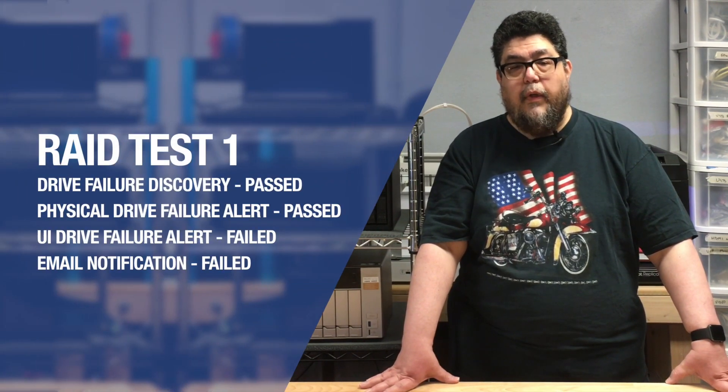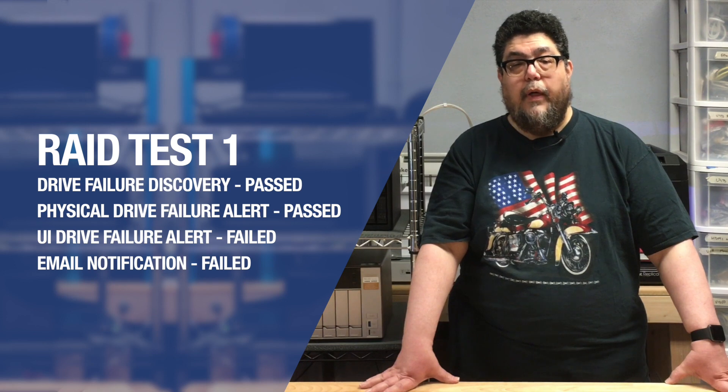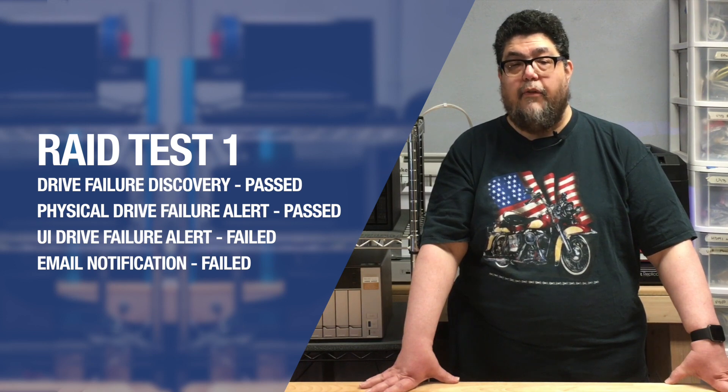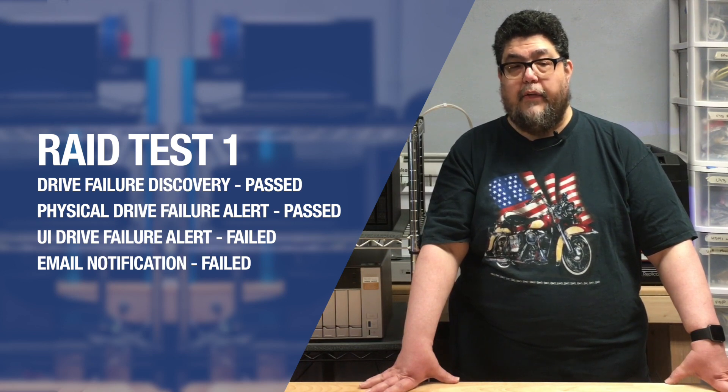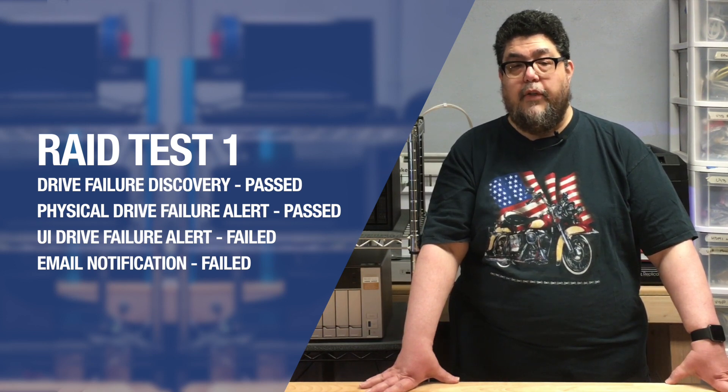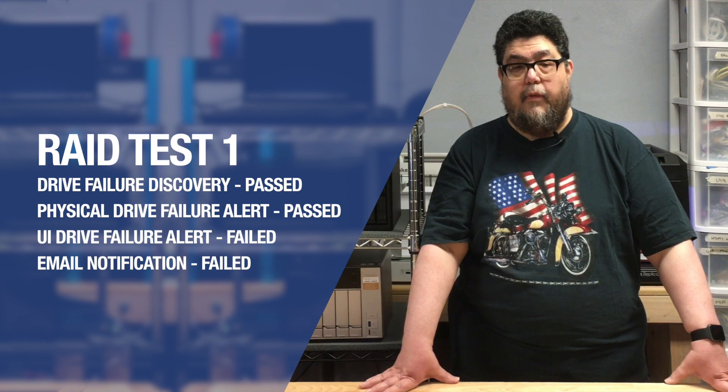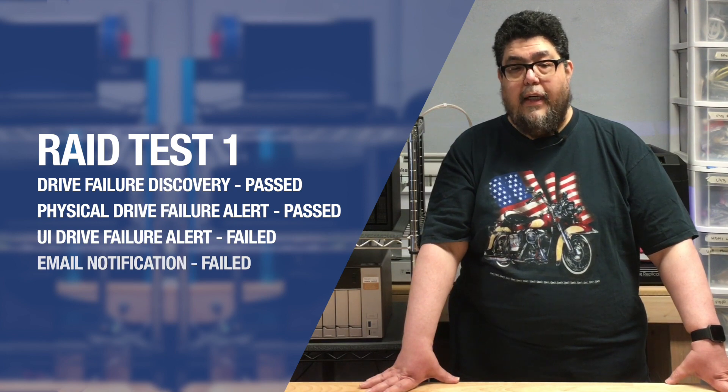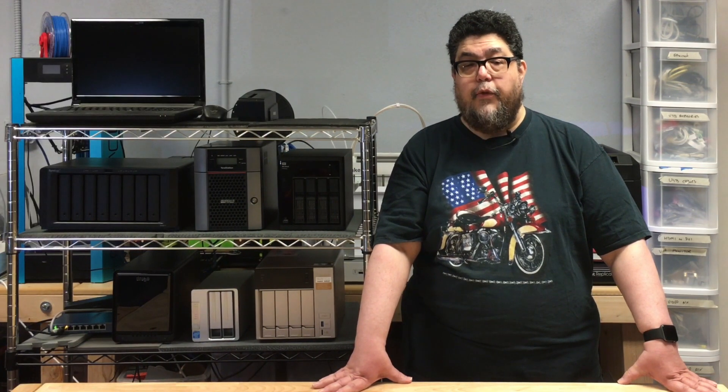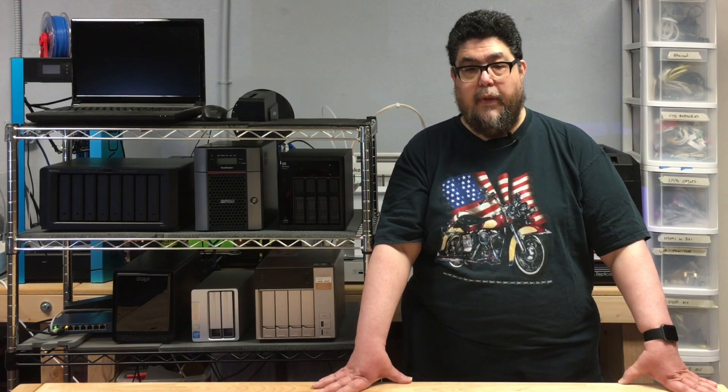We will give Buffalo points for passing the drive failure discovery test, but it could have done a better job displaying that information in the management interface. As we'll see for the next two RAID tests, needing to do a better job is a theme with this box. Now, let's move on to test two.